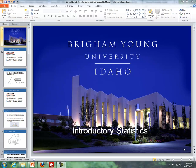Hello, this is Brother Kramer from the Math Department at BYU-Idaho, and these videos are covering Lesson 5, which is dealing with the normal distribution.